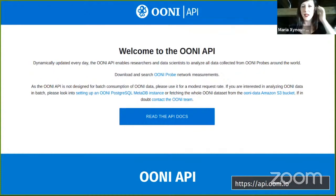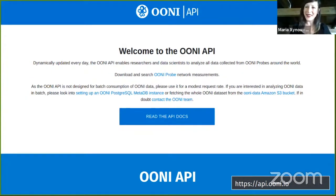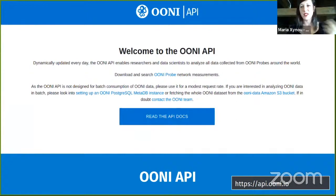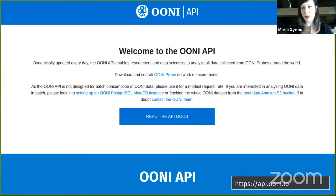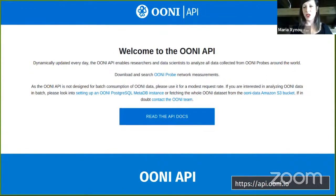Apart from OONI Explorer, where you can also download data, you can go to the OONI API to download all OONI data in raw JSON format to perform your own analysis or use it in your own research. However, because OONI Explorer depends on the OONI API, we advise using the API for lightweight queries. If you want to download all data for a specific country, we recommend downloading OONI data from the Amazon S3 bucket to ensure OONI Explorer works well for everyone.